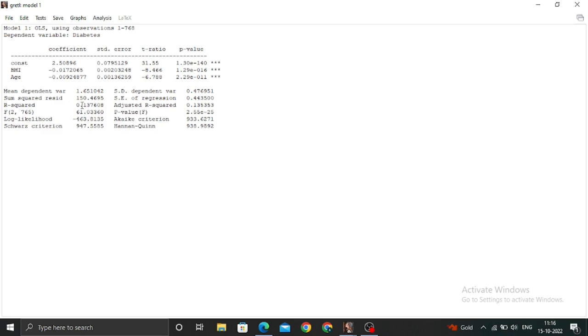An R-square of 0.13 is very bad, so my model fails. I can't proceed with this model. This is the overall output we got in Gretl. Those who want to do regressions in Gretl can follow these steps.